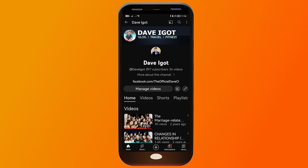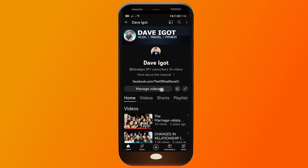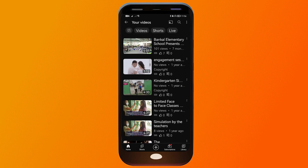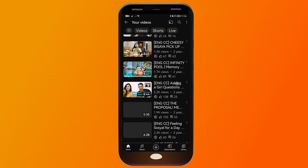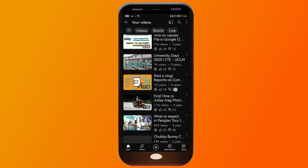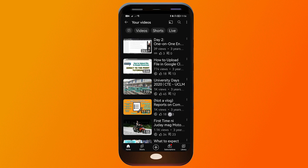Now that I am in my channel, you will see an option here that says 'Manage Videos.' Go ahead and tap on that as well. From here, you're going to choose any video that you want to delete.